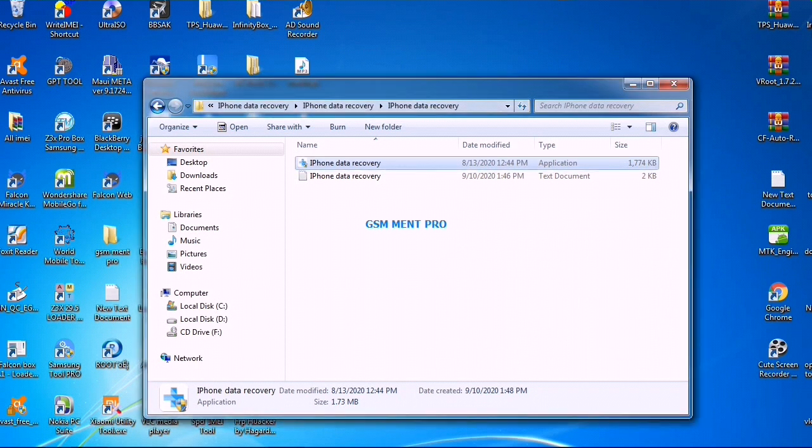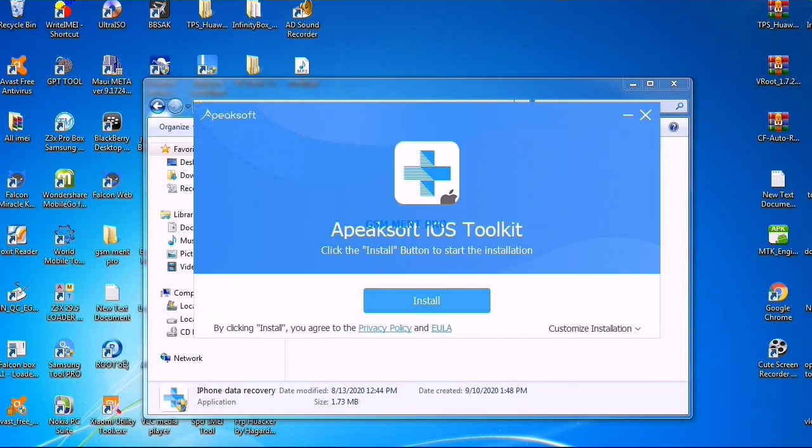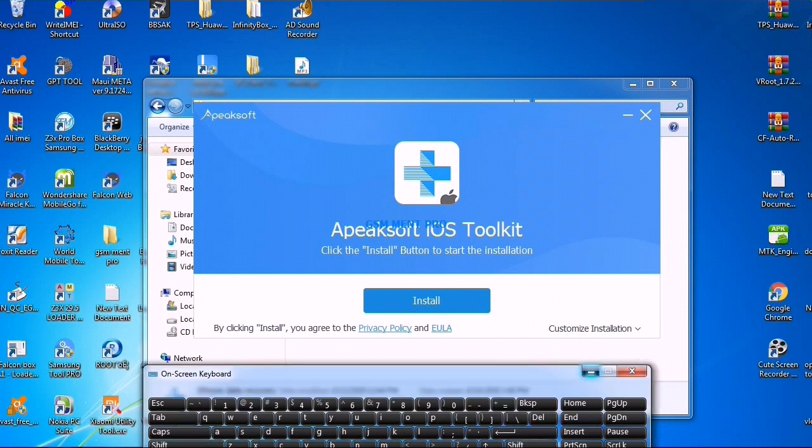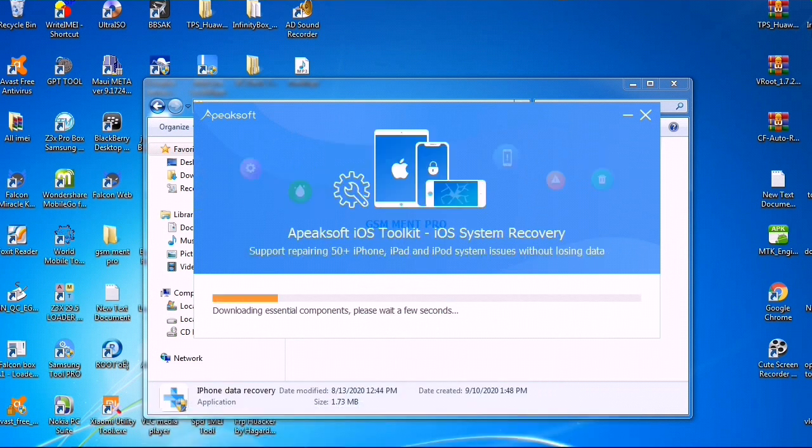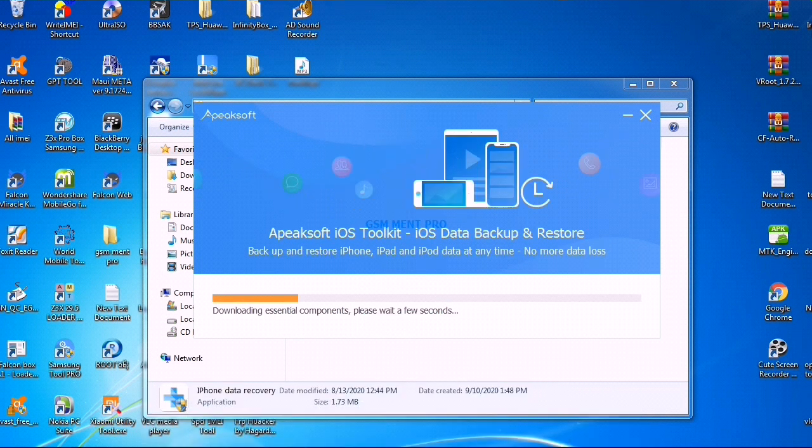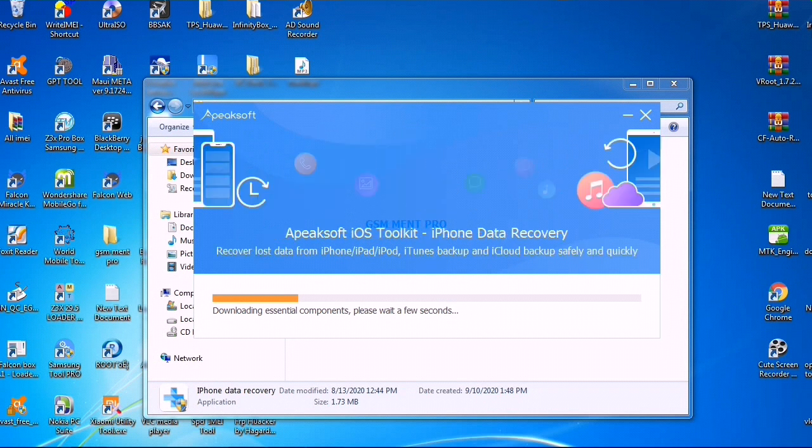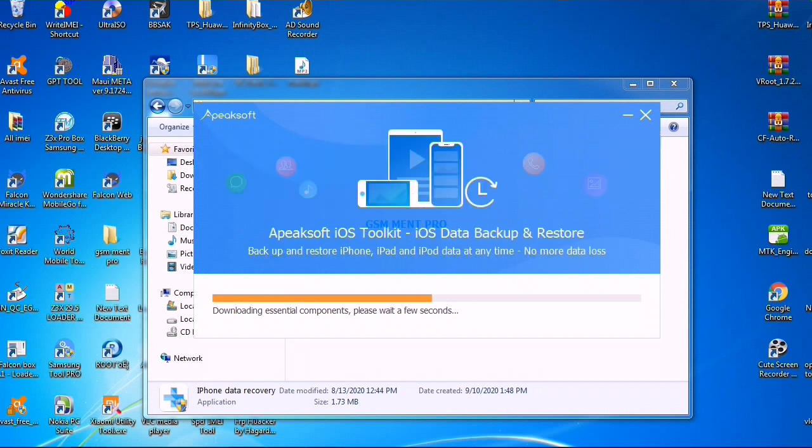If you have suddenly deleted or lost your data on your device, as you see, we will install the setup and wait until the installation process has completed.